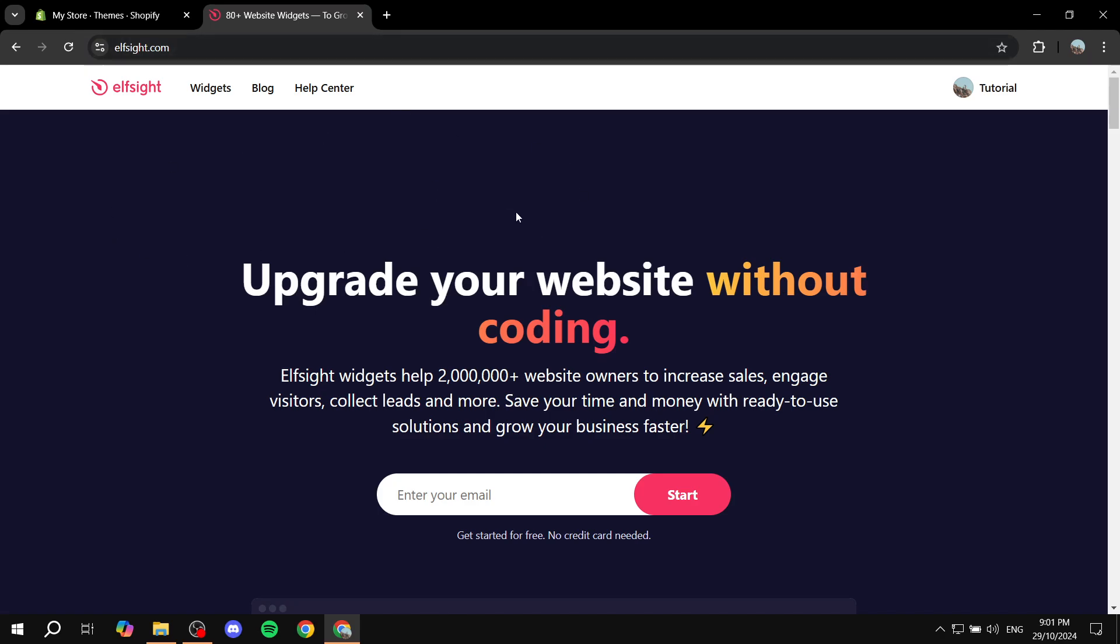Here you can just go ahead and create an account for free. Just enter your email and start. It's going to be for free. This website does offer a lot of widgets, and if you want to use the free version, it does allow you to use one widget for free.